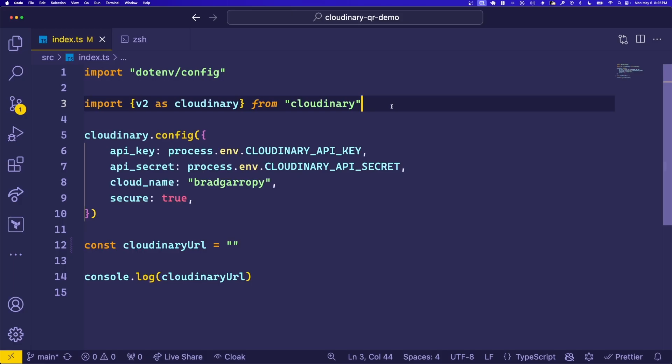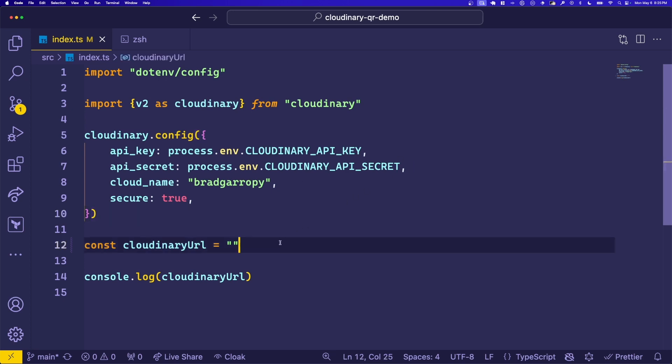Here in VS Code, I've installed the Node.js Cloudinary SDK and configured it to point to my cloud, which is called bradgarropy, with my API key and my API secret.